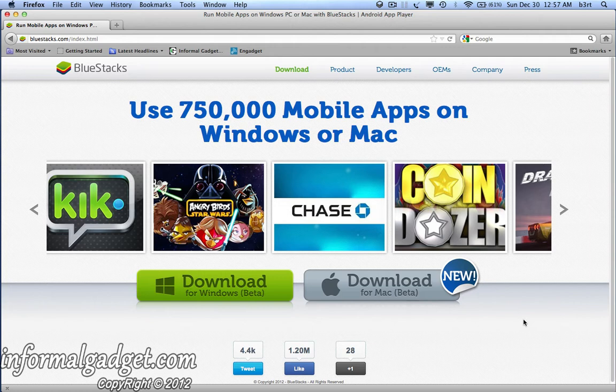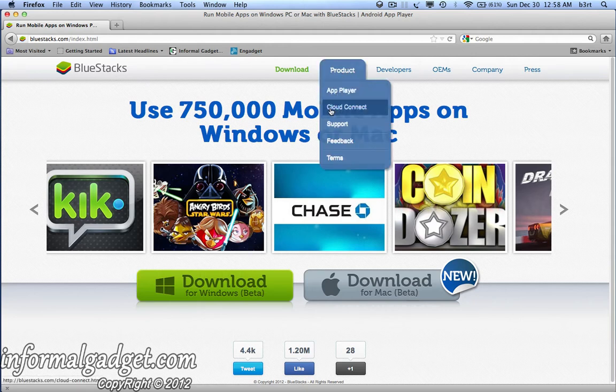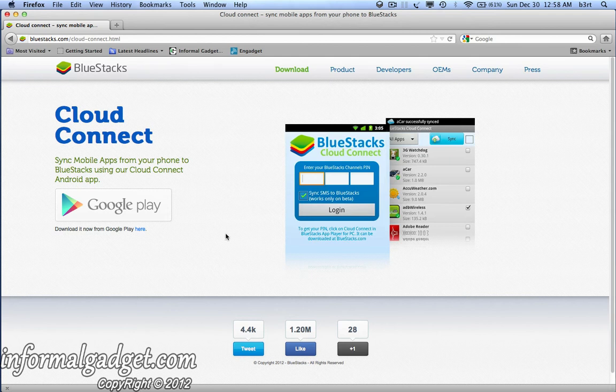This is really good if you don't have an Android device and you want to try out a game or an application from the Google Play Store — you could just use BlueStacks and download the application and use it just like if you were on an Android device. Also, this is good if you already have an Android device and a Google Play account. You could actually use their Cloud Connect feature that's part of the BlueStacks application — you enter your phone number and sync all the games and applications you already have on your Android device onto your computer.